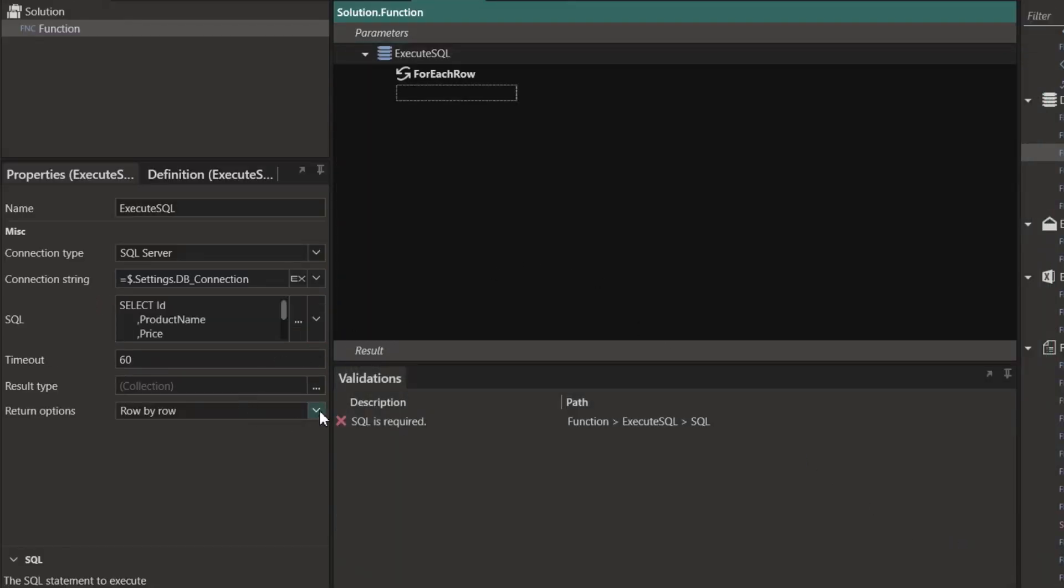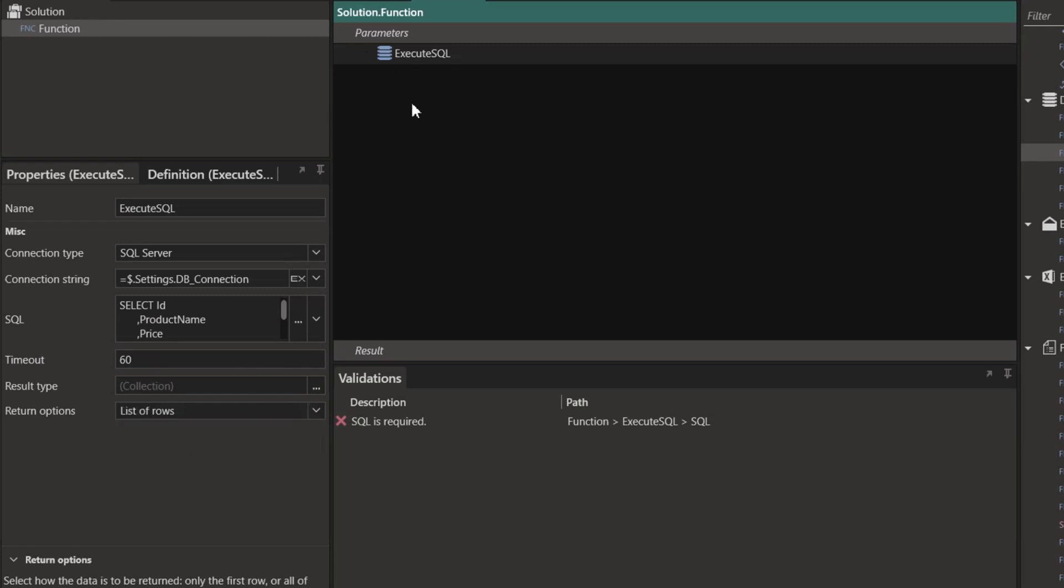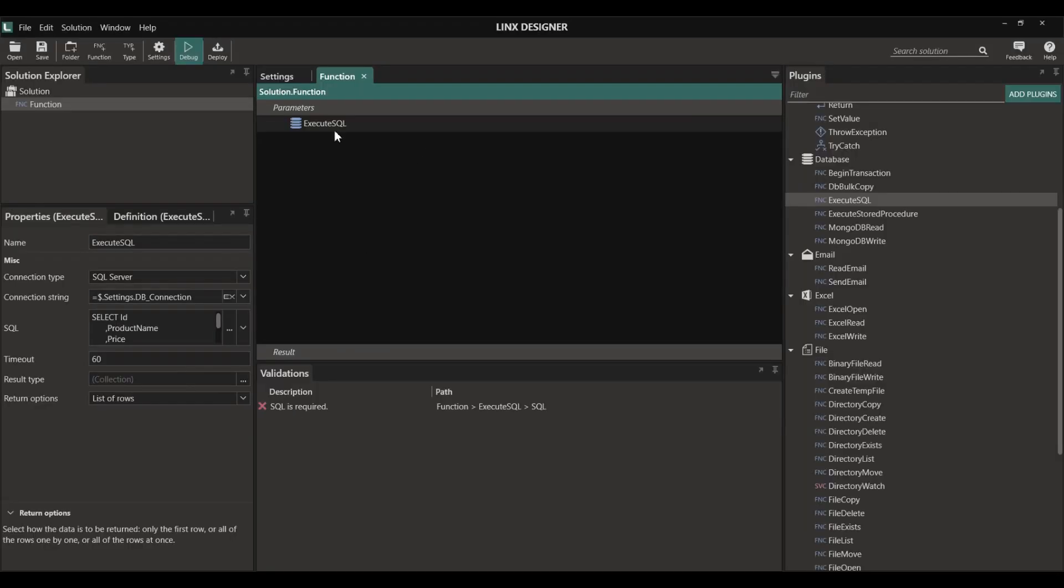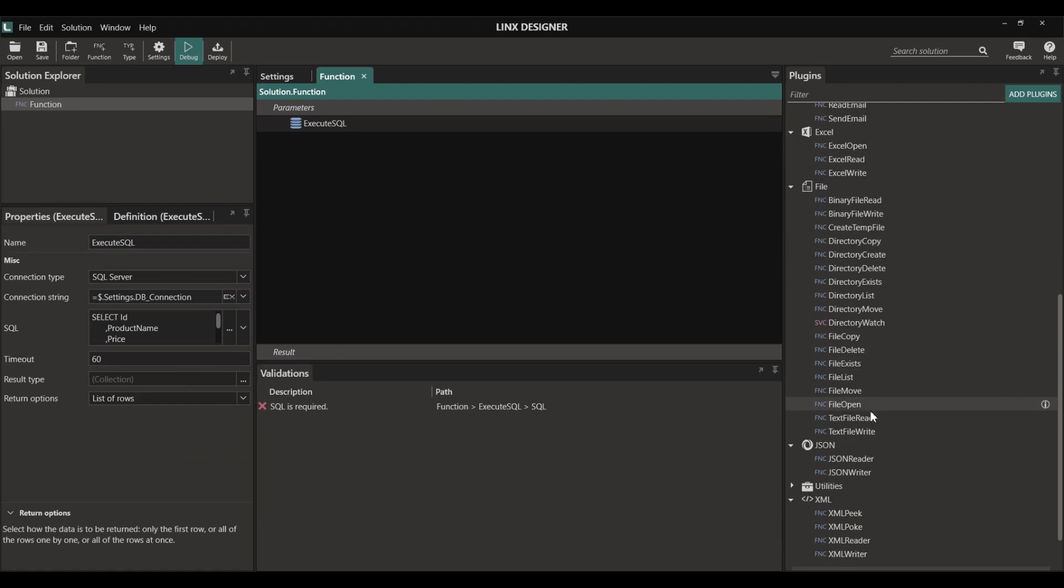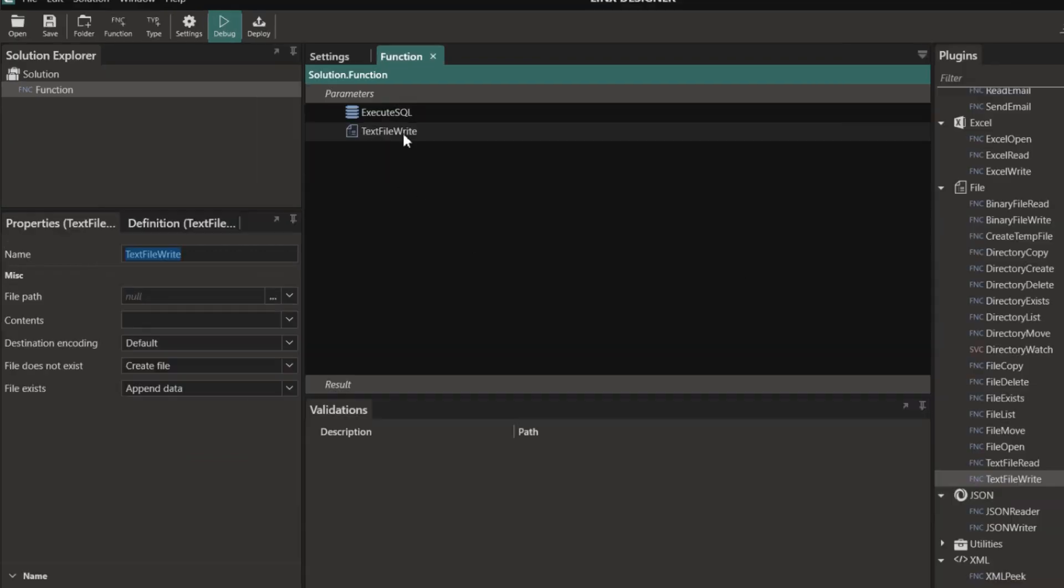I'm going to set the return option as list of rows and then we simply need to write that list of rows directly into a file by using the text file write function in the file plugin.